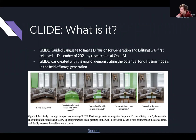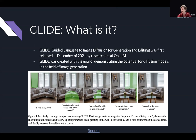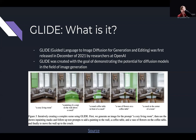Glide stands for Guided Language to Image Diffusion for Generation and Editing, and it was first released in December 2021 by researchers at OpenAI. This is a very new paradigm for image generation — only around for a few months. It was created with the goal of demonstrating the potential of diffusion models in the field of image generation. Previously, things like DC GANs and variational autoencoder GANs were topping the charts for benchmarks on both qualitative and quantitative metrics for image generation.